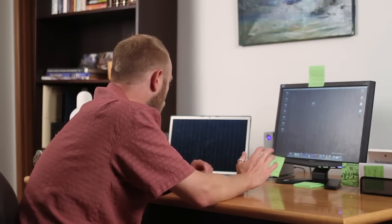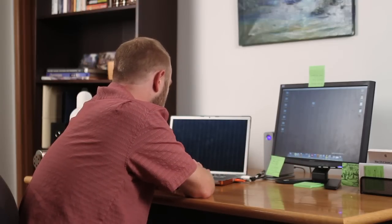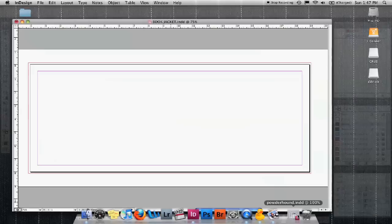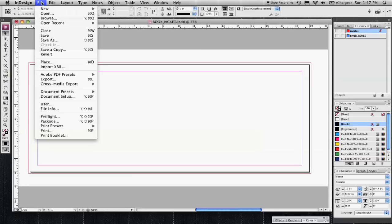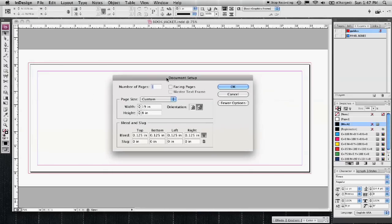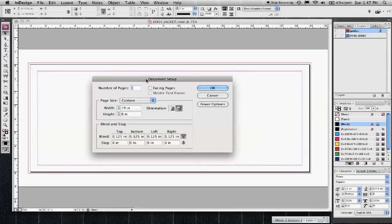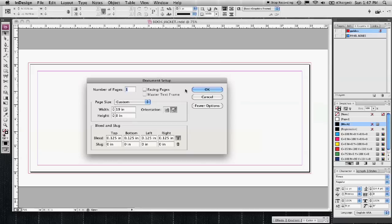So I'm going to show you here how to set up the document but first I want to explain how the panels work. I set up a document here as you'll see it's set up as the book size will be roughly 6 by 8 with a 1 inch spine.